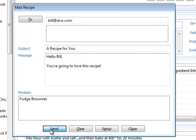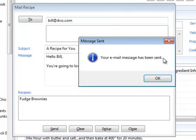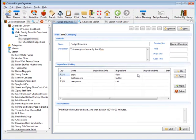You're going to love this recipe with the flour and the butter and the salt. And now I click send and Cook'n will email the recipe to them. There it is. So sharing recipes, printing recipes is really easy.